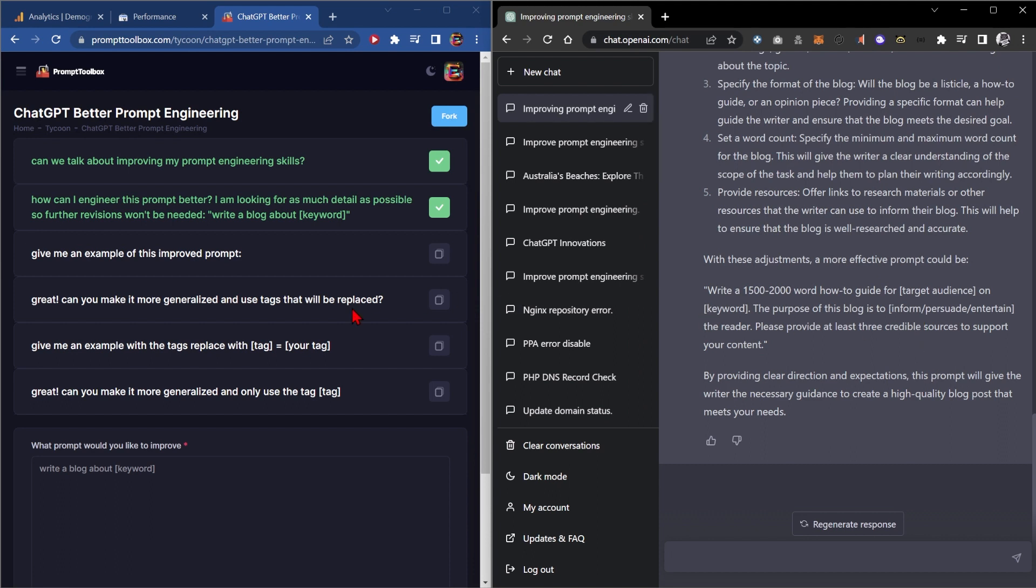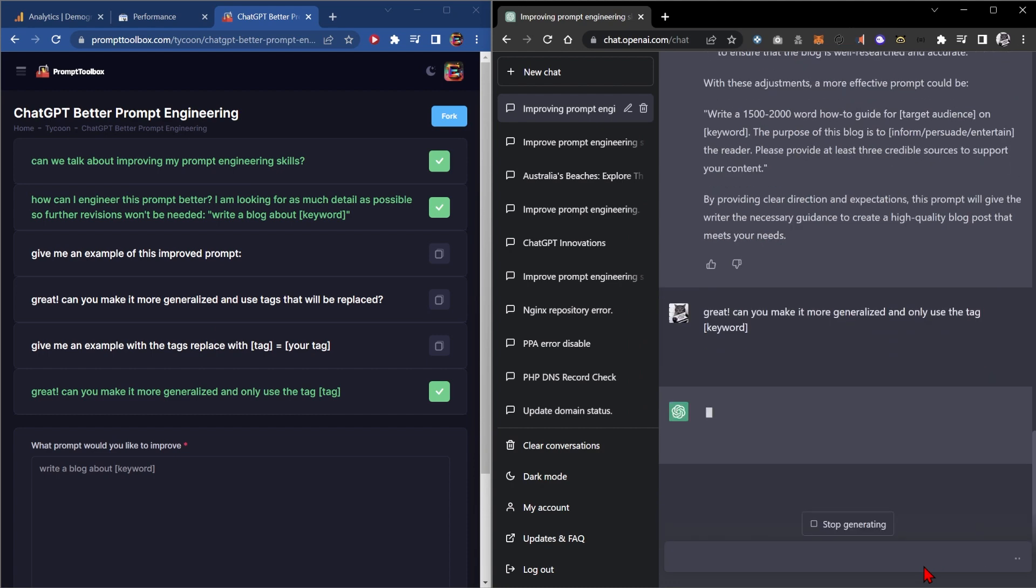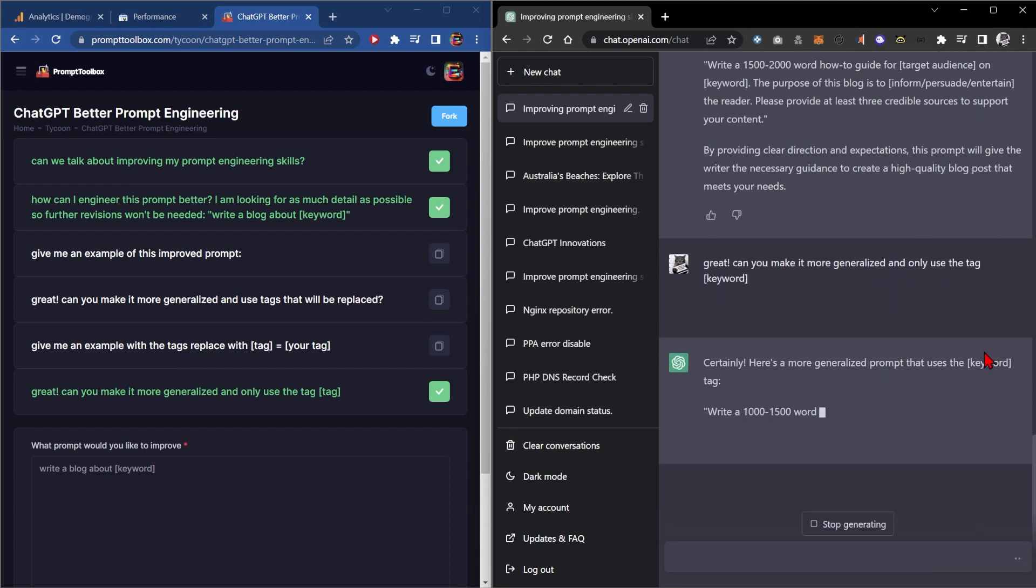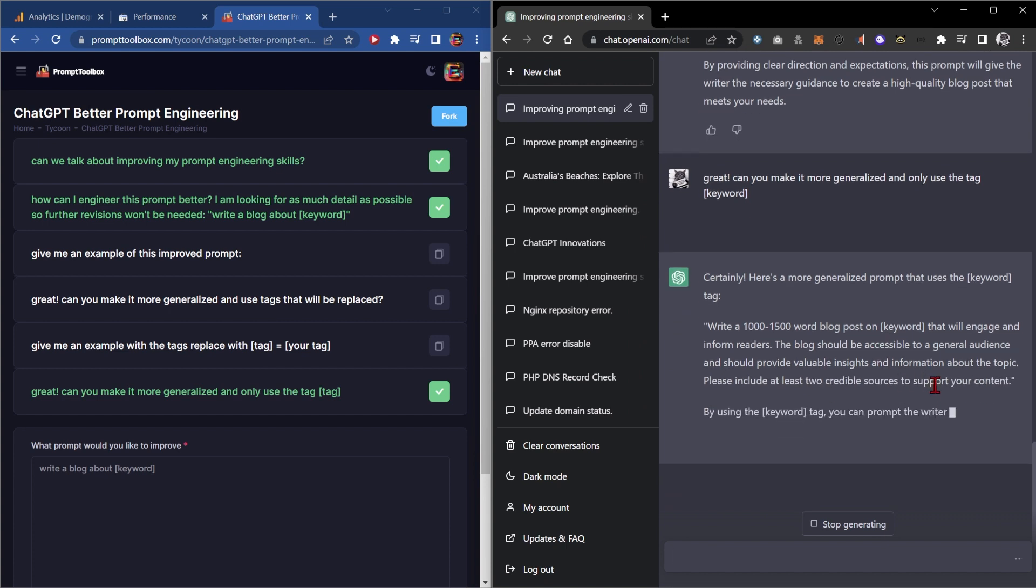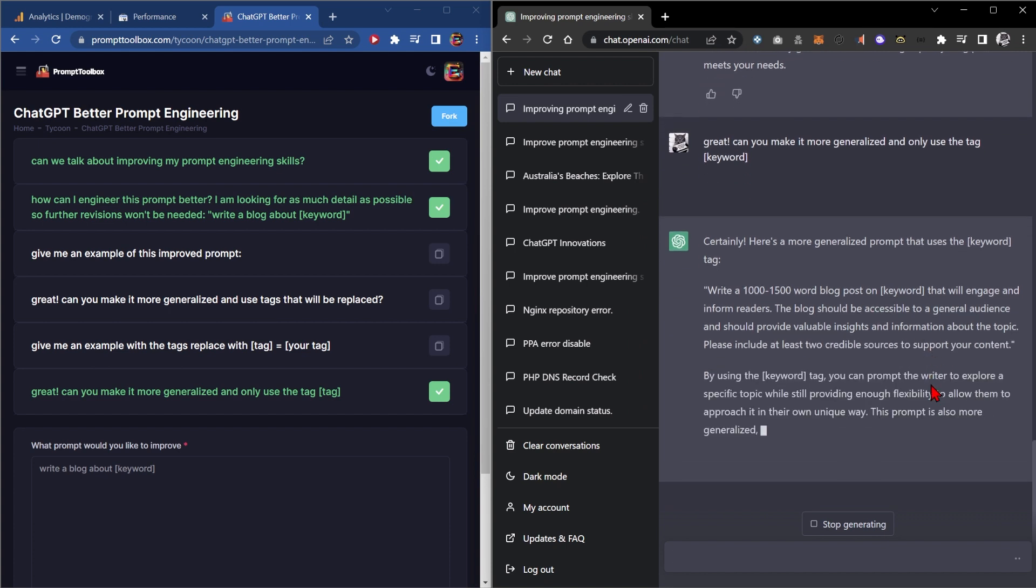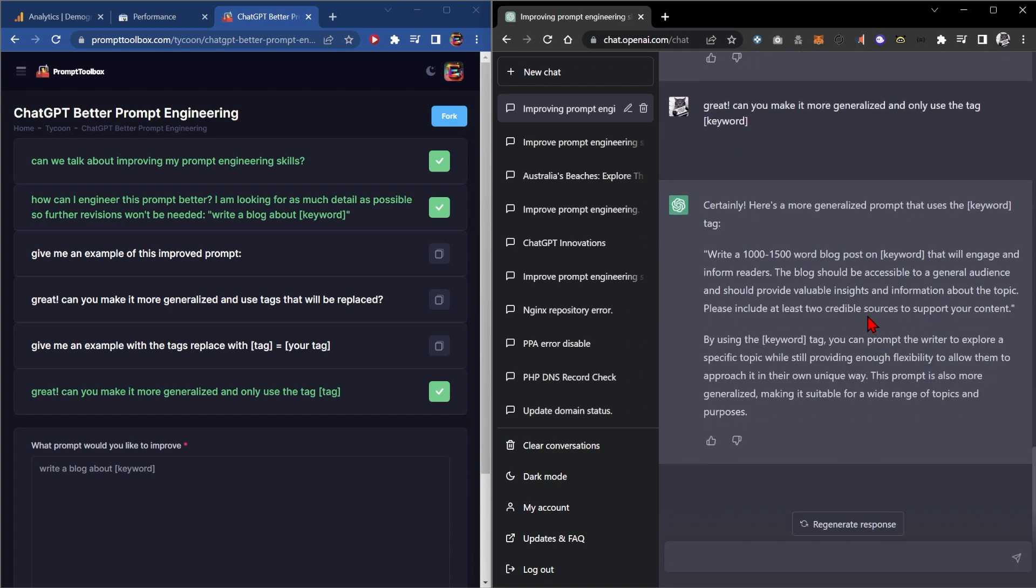So we need to make it have a single tag. Change this tag to keyword and see if it gets rid of all the other tags, which it did. Great.